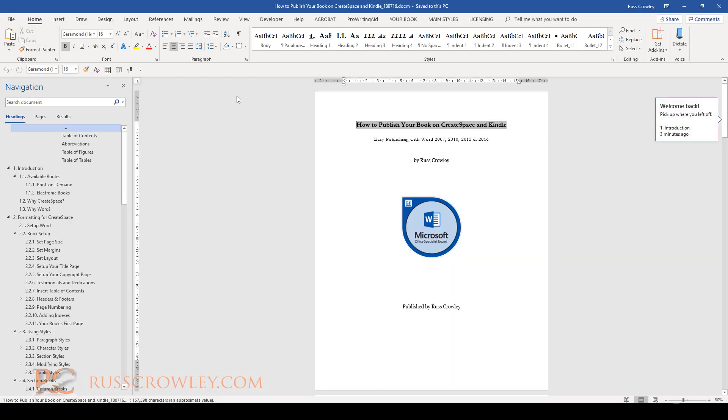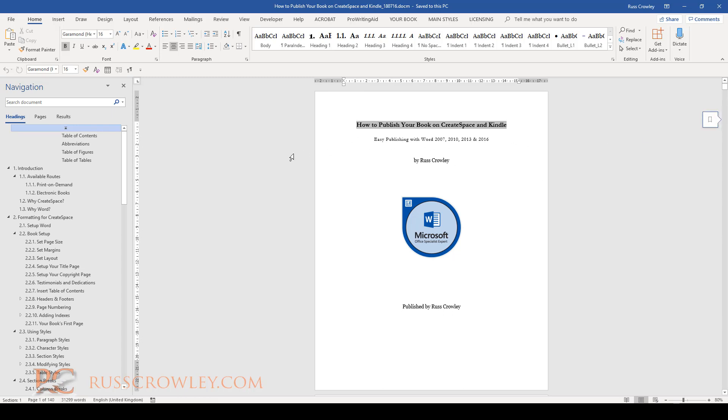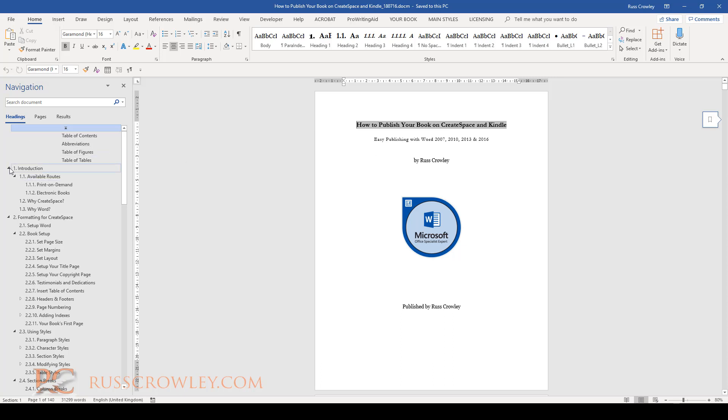What you need to do is, first of all, your document needs to be set up correctly. Now this is a book—this is one of my books. This is one of the books that I created and published on Amazon.